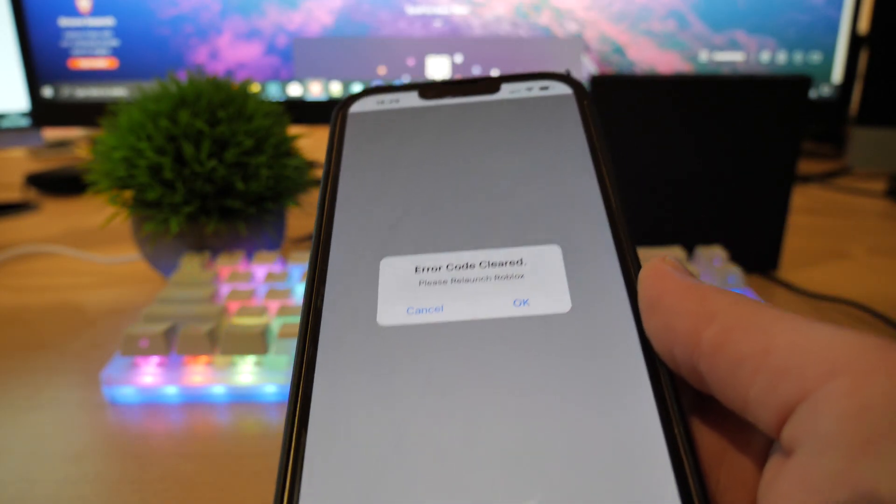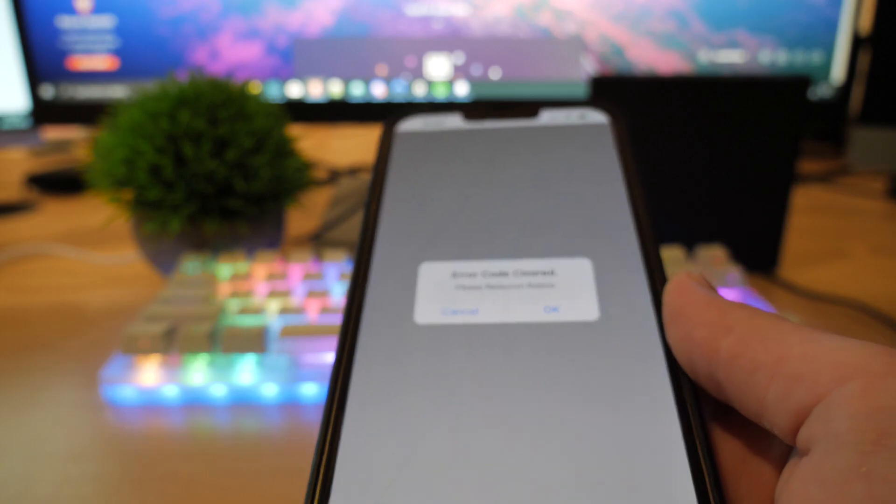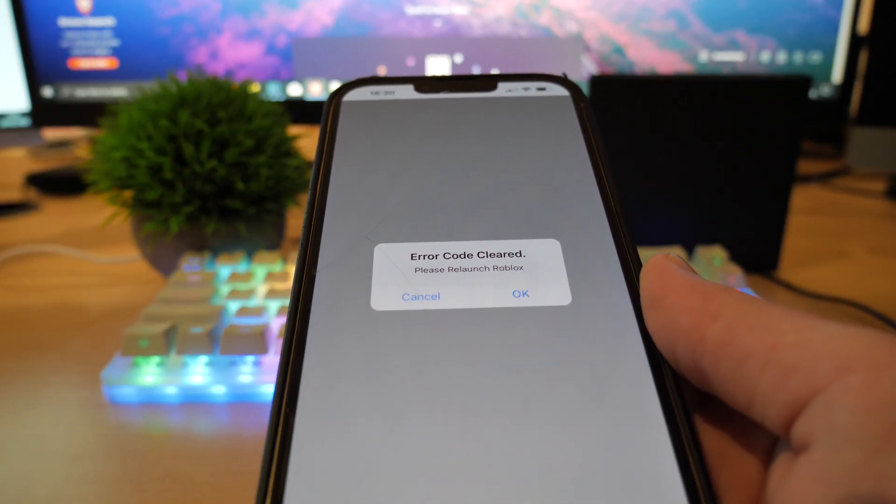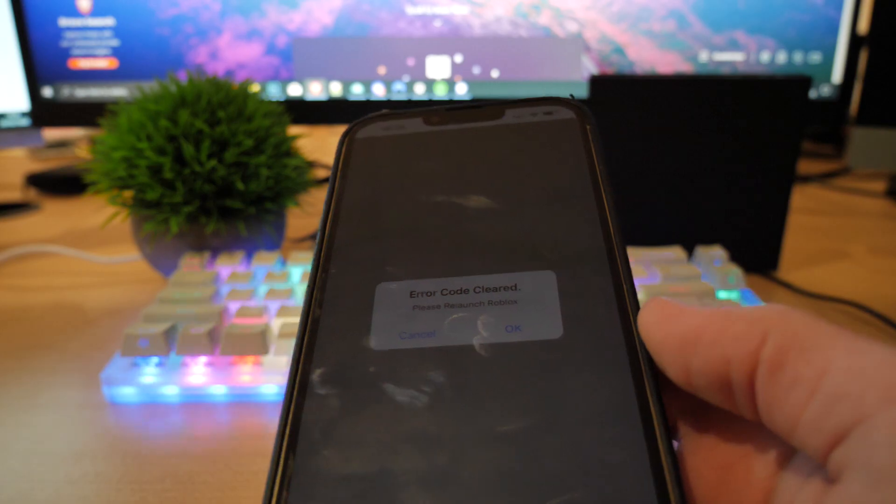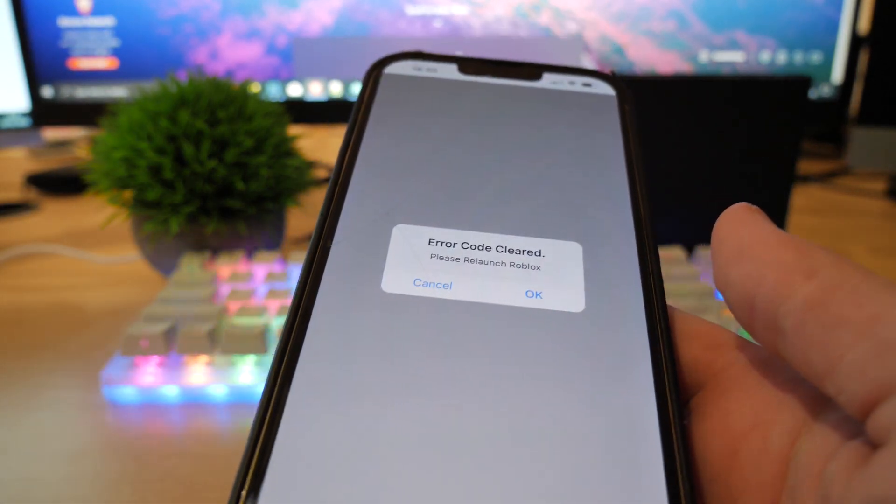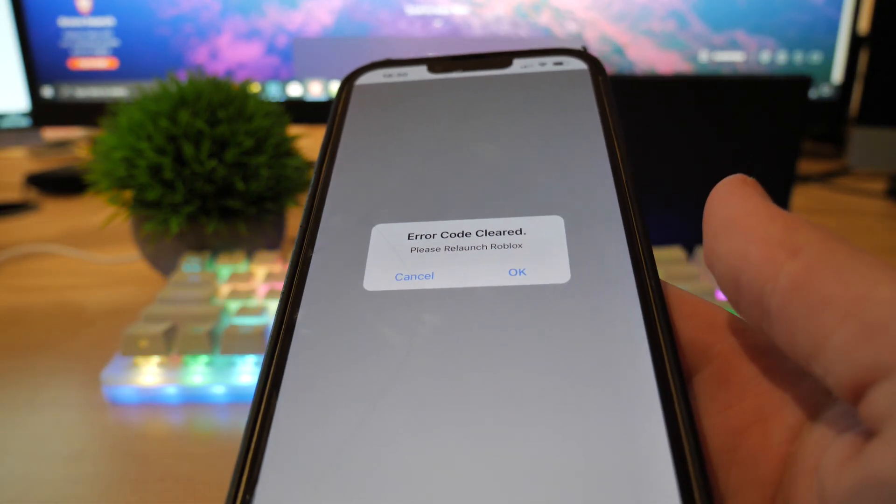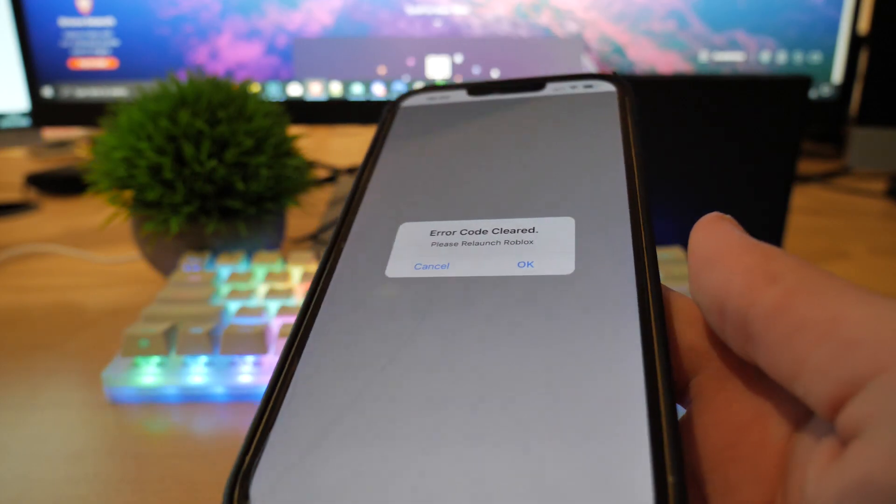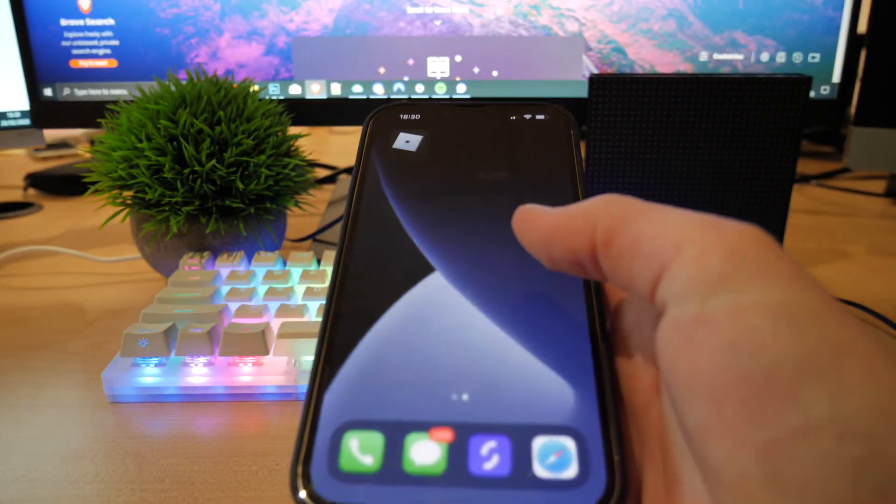And you will see the error code will magically disappear. Like, you will never experience this error code ever again. Like, this cannot be patched. This will remove all error codes from Roblox. So it is really something that you should get into and pay attention to while you can go ahead and get it, basically.